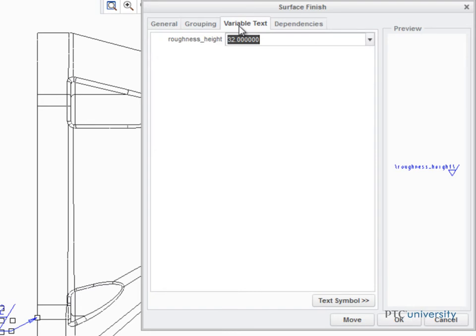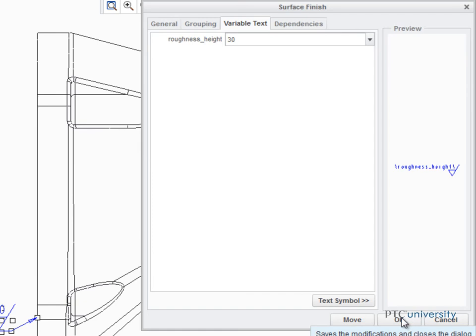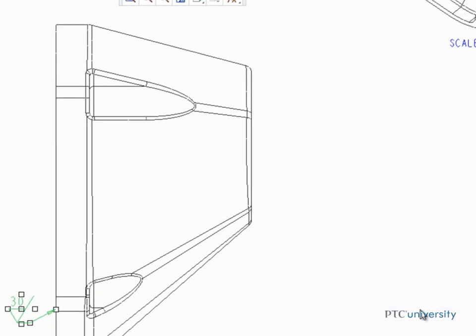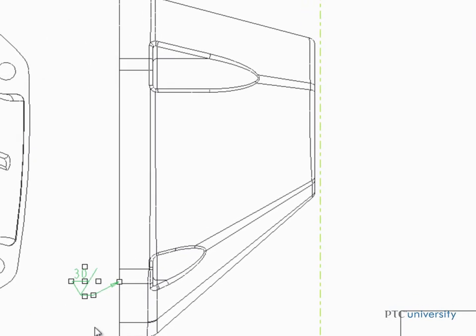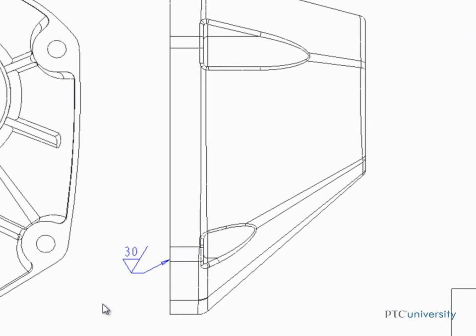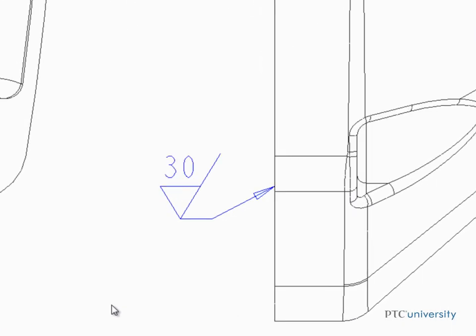In the Variable Text tab, the Roughness value can be edited. Surface finish symbols can be easily placed and edited within Creo Parametric Drawings.